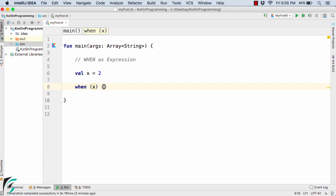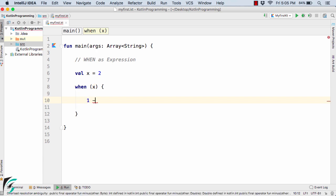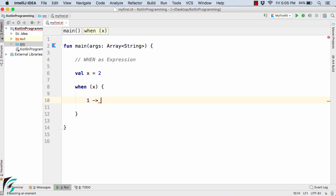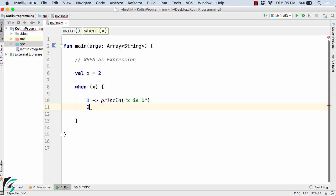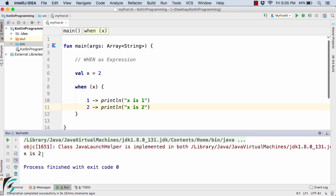The syntax is: write `when x`, then inside the code block write your conditions. If the value of x is equal to 1, put a dash followed by an arrow, then write the code — for example, `println x is 1`. Similarly, if the value of x is equal to 2, execute `println x is 2`. Let us run the code — we get the output: x is 2.